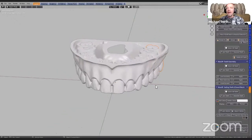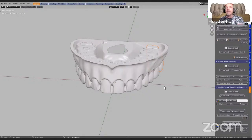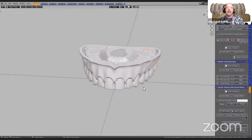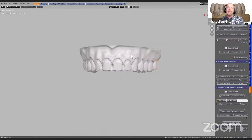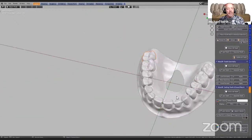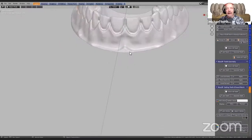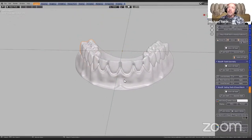Now, every program is different. Some programs, if you import the models into Blender, they're standing face up. And this one, we're working in a different orientation. I don't have a lower model for this, so what we're going to do is just go straight ahead and proceed and take it as it goes.